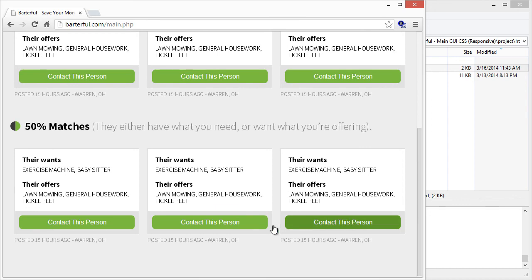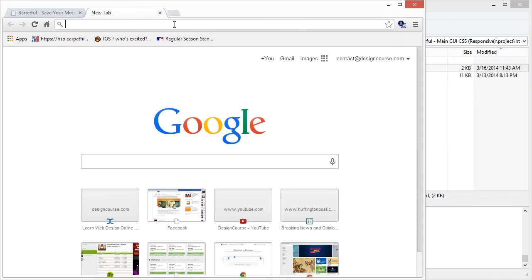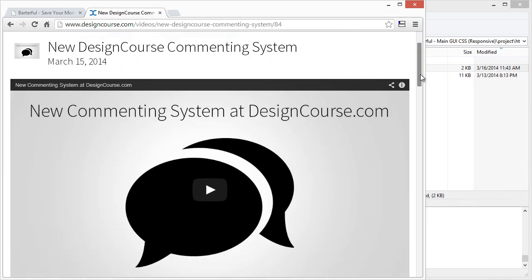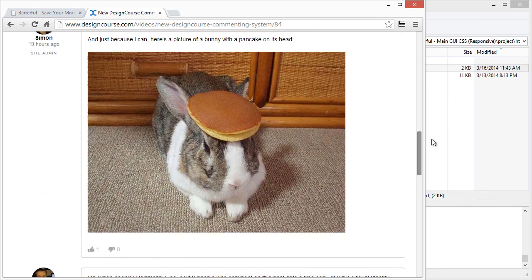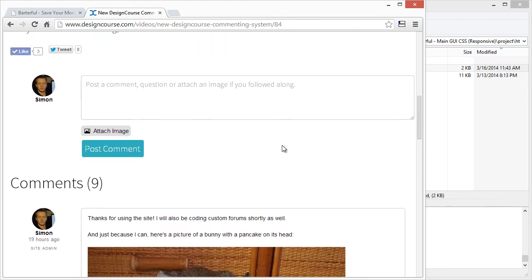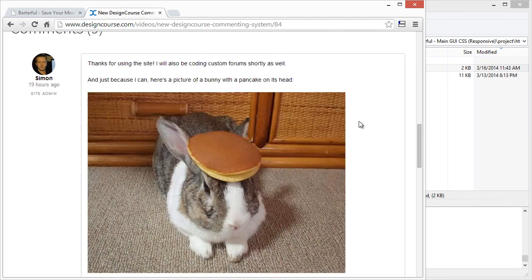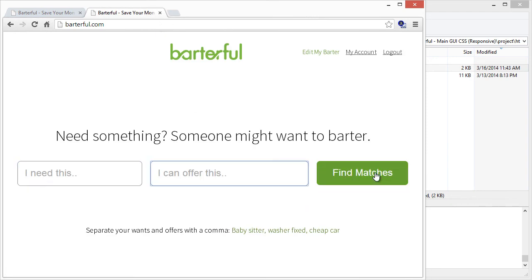That's it! If you have any questions, use the new commenting system at designcourse.com rather than YouTube — people are already posting there. In the next video tomorrow we're going to get barterful.com actually working: handling form submission, setting up a MySQL table, and making all of this stuff functional. Check out designcourse.com and subscribe on YouTube!